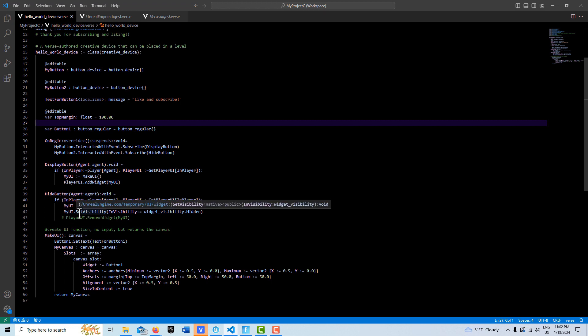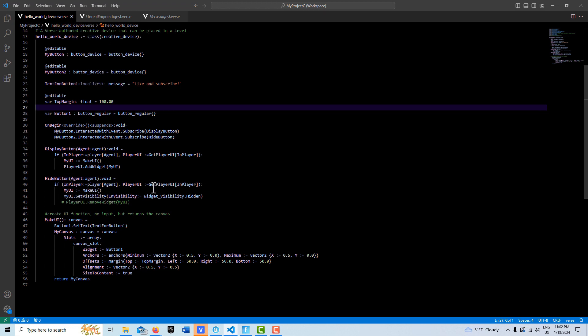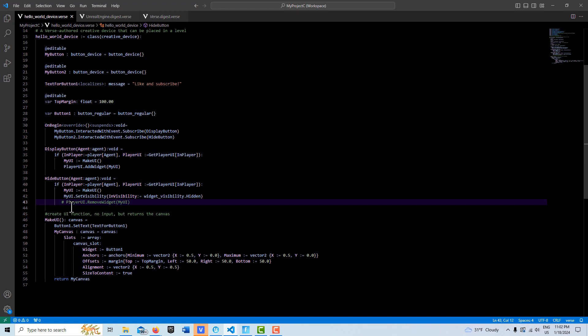If I get rid of this hash mark, I was not able to get RemoveWidget to work, and I don't ask me why. I have no idea why.